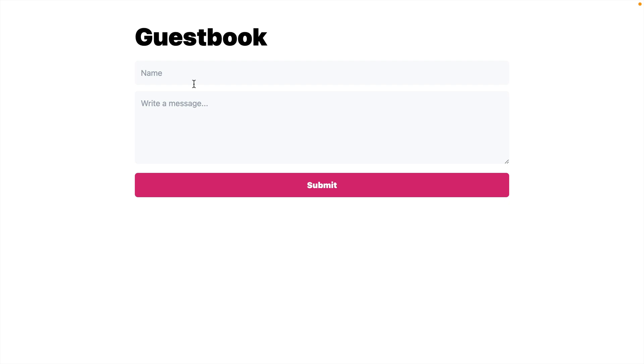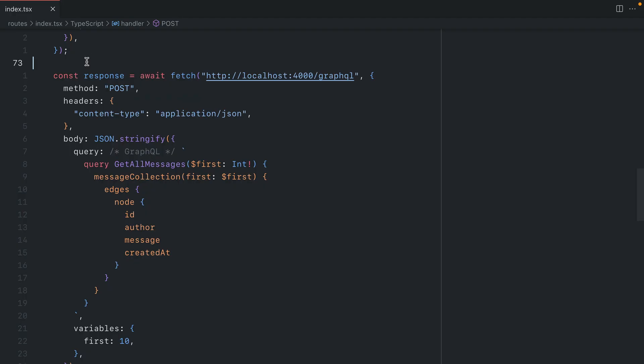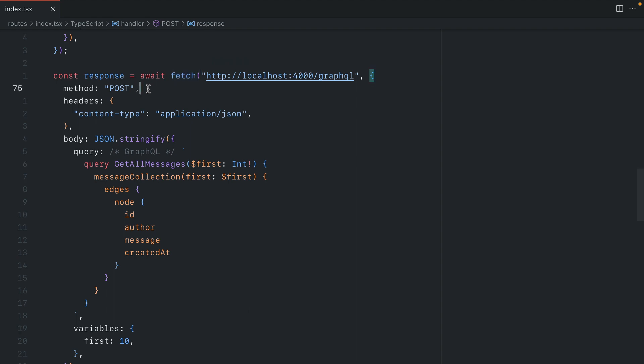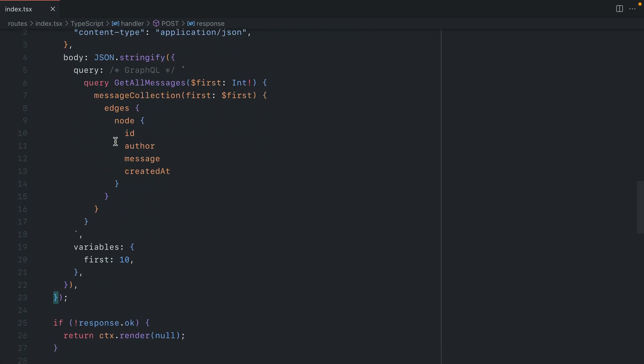If we go back and submit our form, we can see here that we have a new message when we submitted that form. You can improve and simplify this by wrapping the fetch request by automatically passing the URL, the POST, the headers, and the structure of the body. I'll leave that to you, but hopefully this has given you enough to get started using Fresh and GraphQL as your backend.